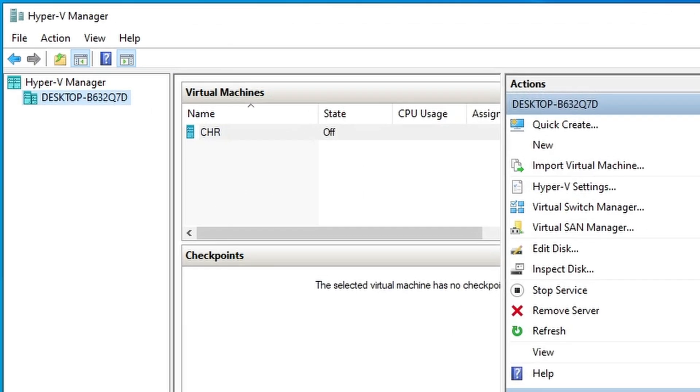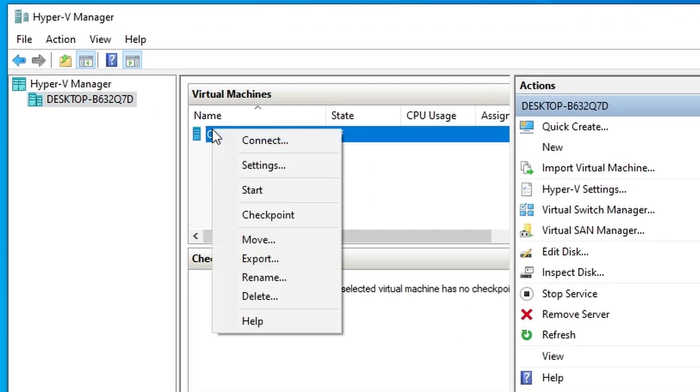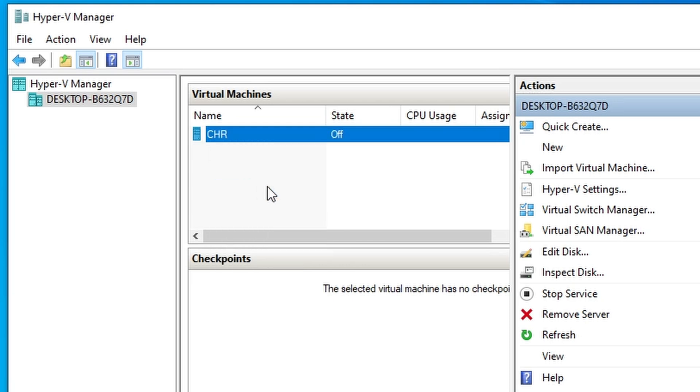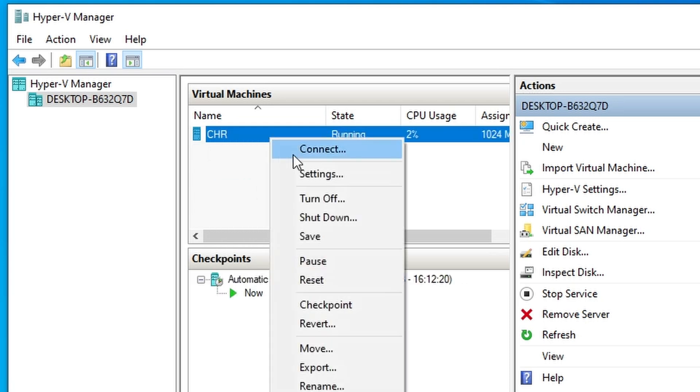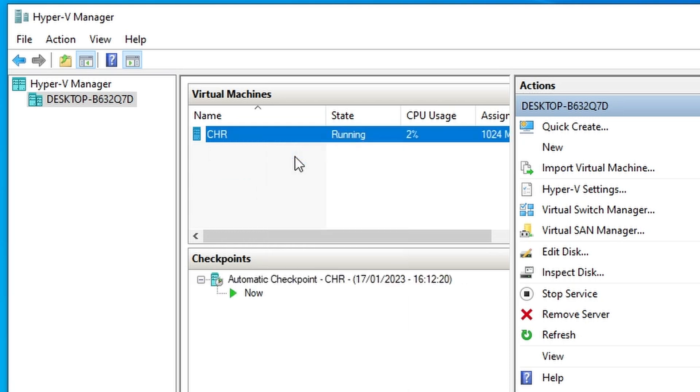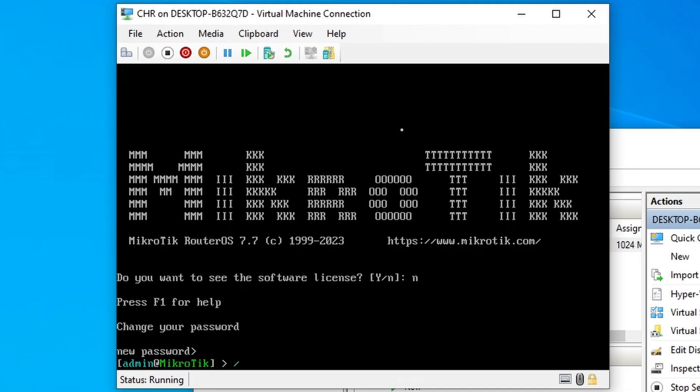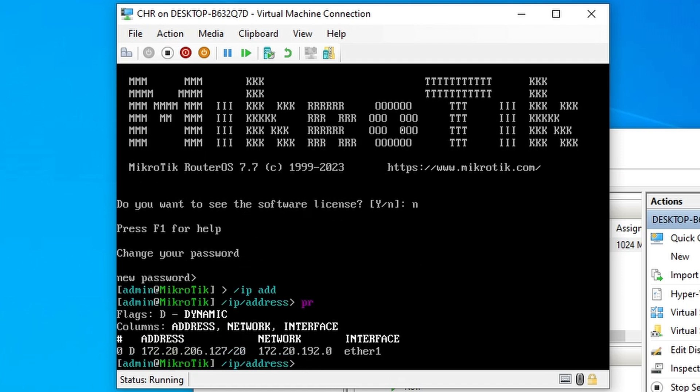After finishing with the setup, you can start your new virtual machine and connect to it. You should find that your host machine has assigned an IP address to your CHR and you should be able to access the internet right away.